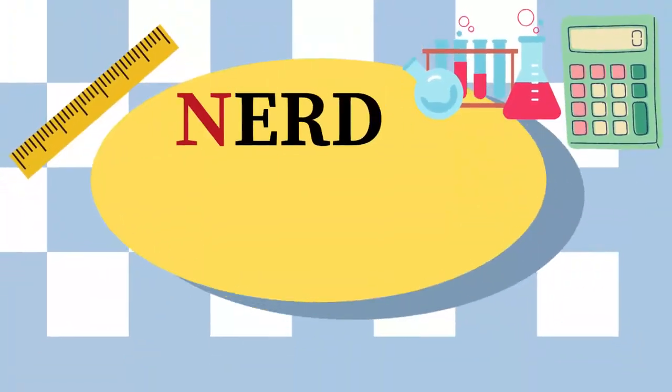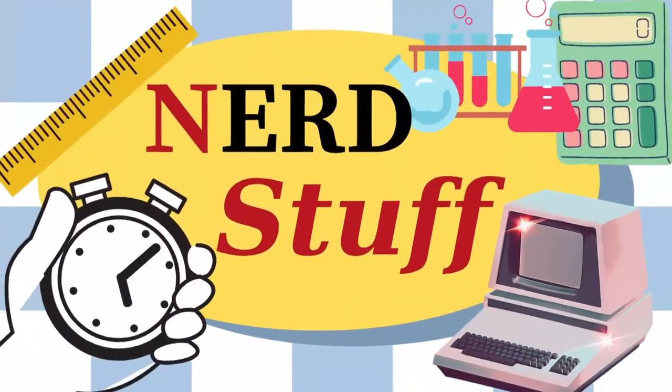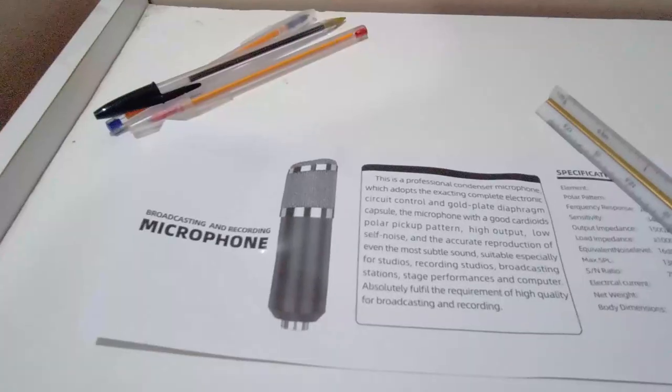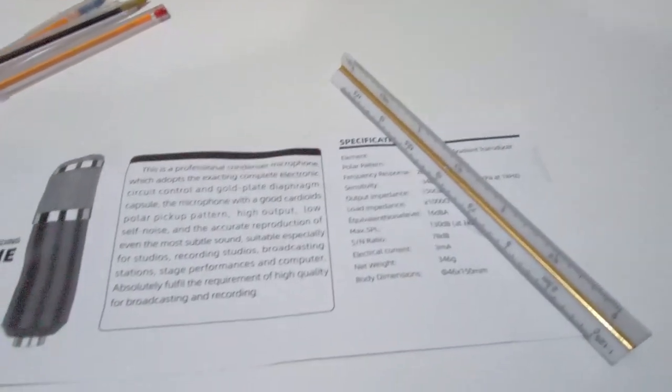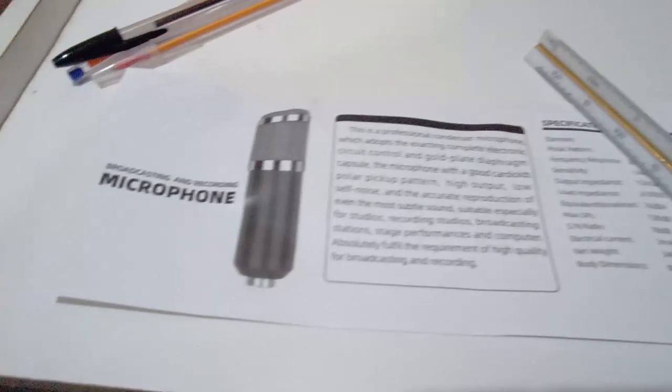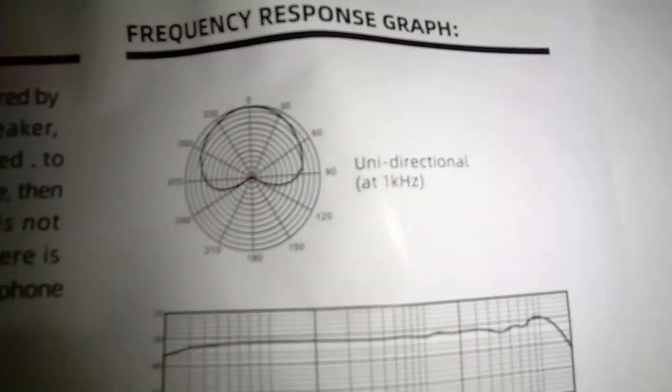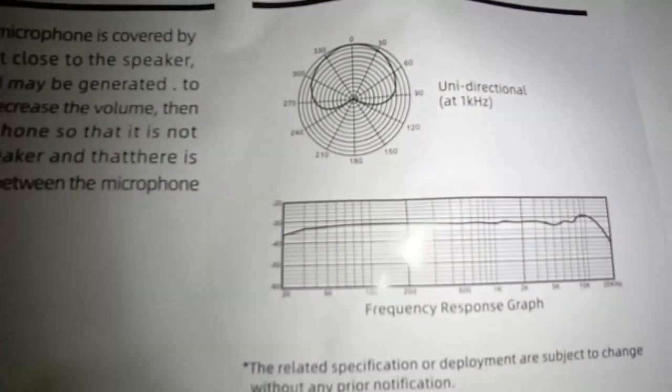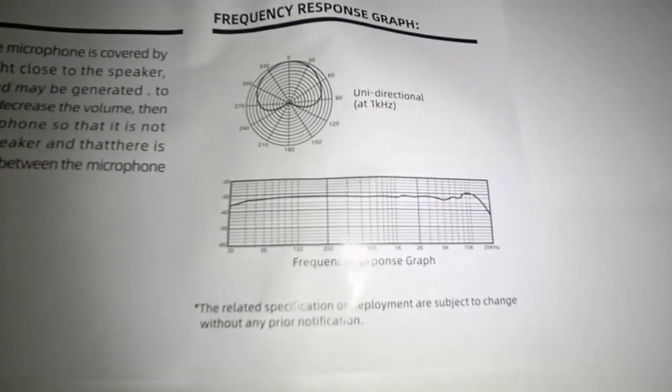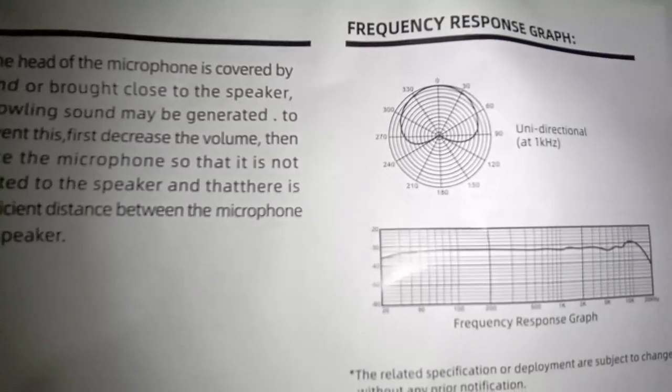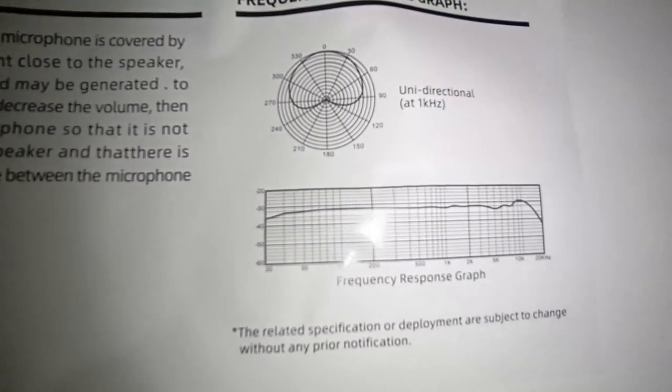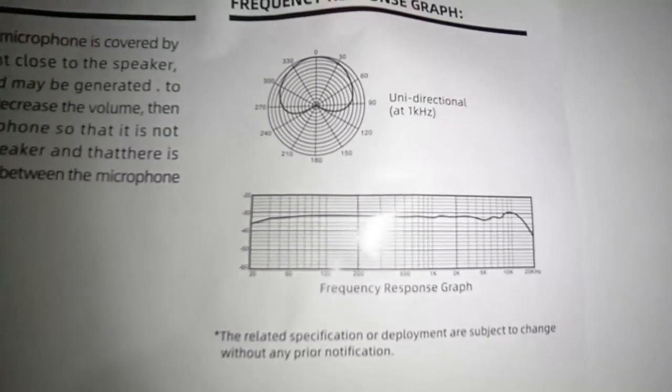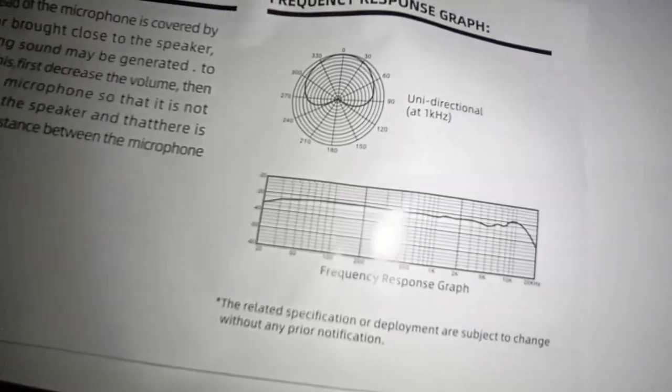Now let's finish with nerd stuff. According to the specification card we have some important technical information such as the unidirectional polar pattern, that means that the microphone captures the sound in one direction. The frequency response is between 20 hertz and 20 kilohertz, the same range of frequency that the human ear can listen to.